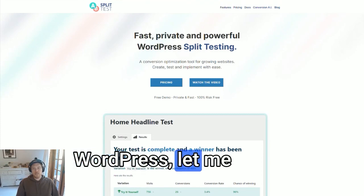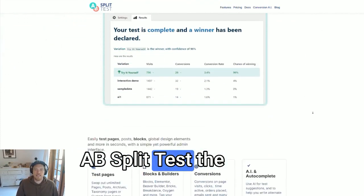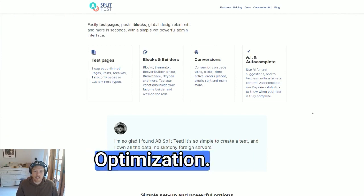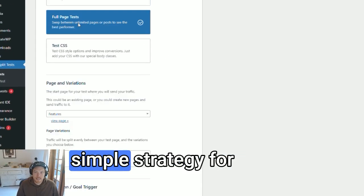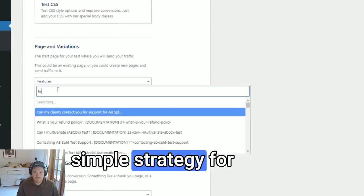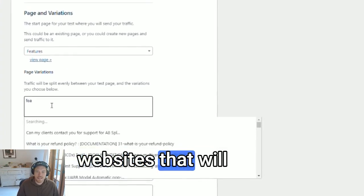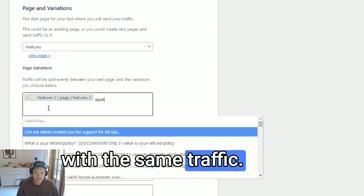If you are using WordPress, let me introduce you to AB Split Test, the ultimate tool for conversion rate optimization. It has everything you need to implement a simple strategy for you or your clients' websites that will get you more money with the same traffic.